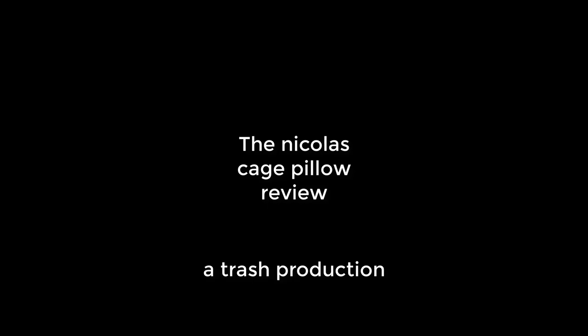Nicolas Cage pillow review. Sorry, I got the Nicolas Cage pillow. Here it is.